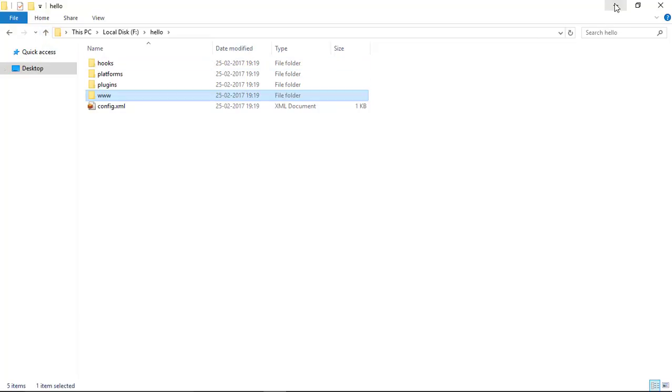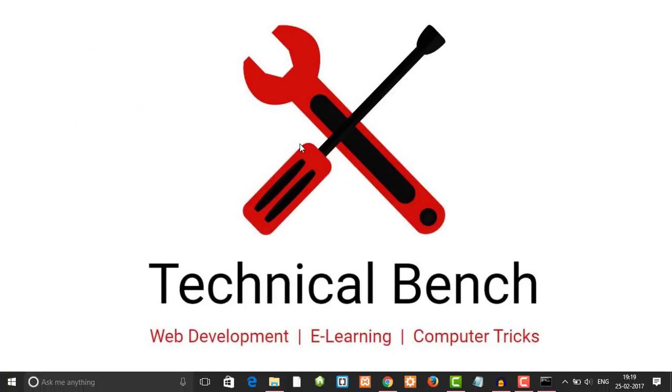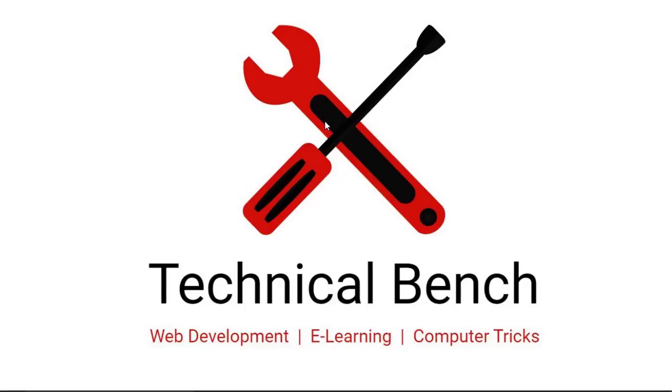In this video we learned how to create a new PhoneGap project using Cordova CLI. If you like this video, click on the like button and don't forget to subscribe this channel. Thank you very much.